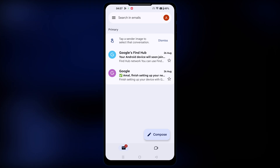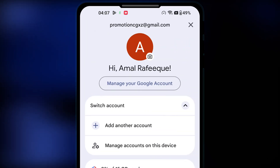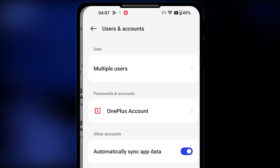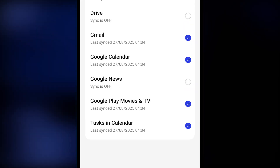Open your Gmail app. Now touch on the profile icon and go to the 'Manage accounts on this device' option. Now touch on the Google account you want to remove from this device. That will bring you here.